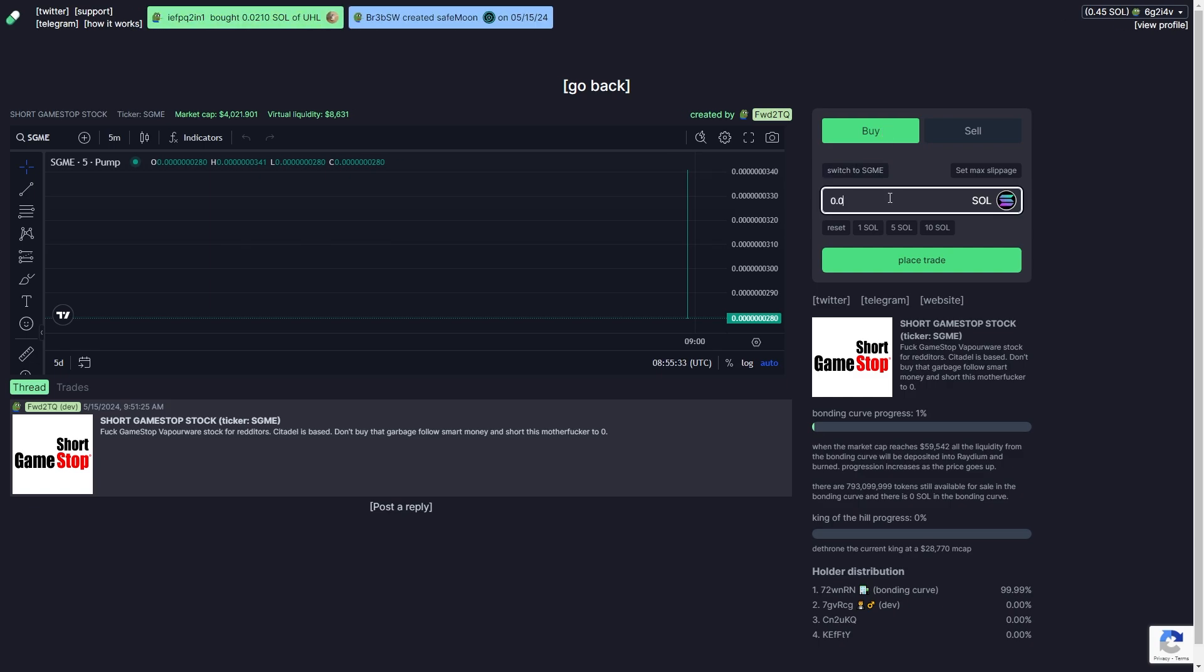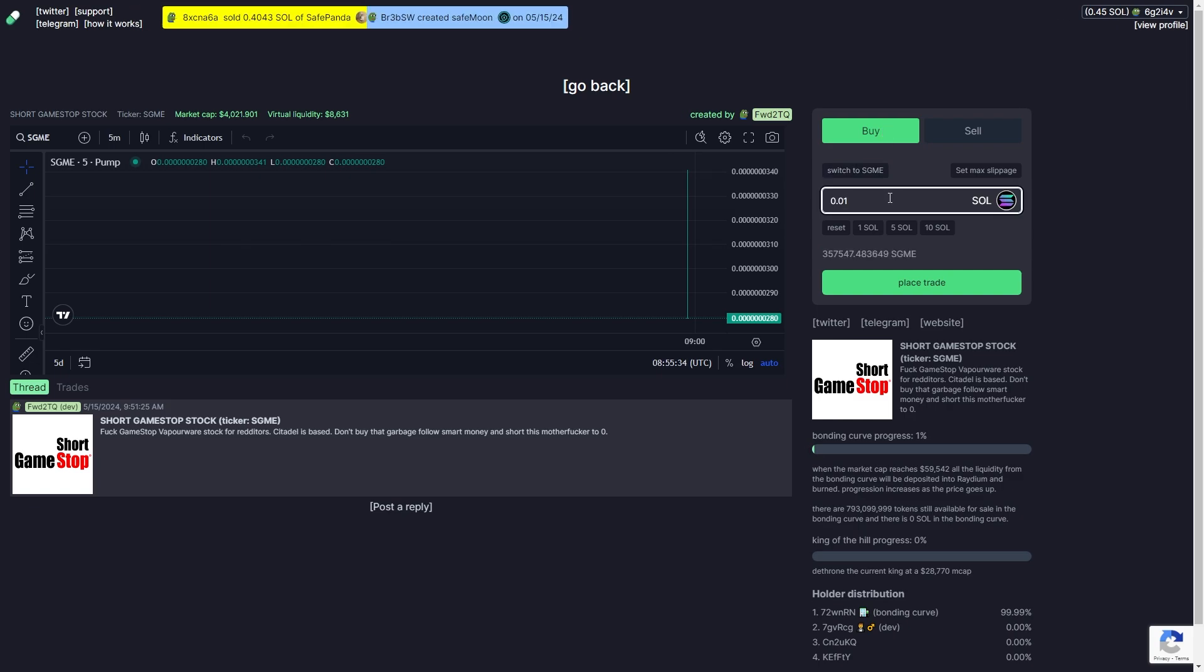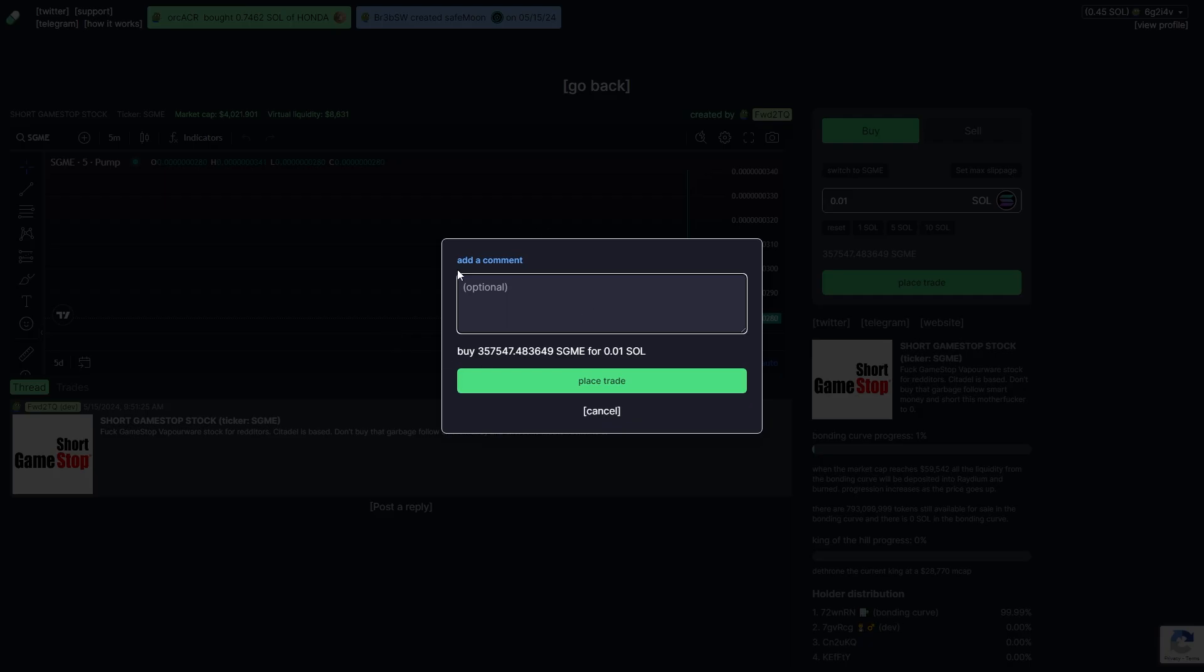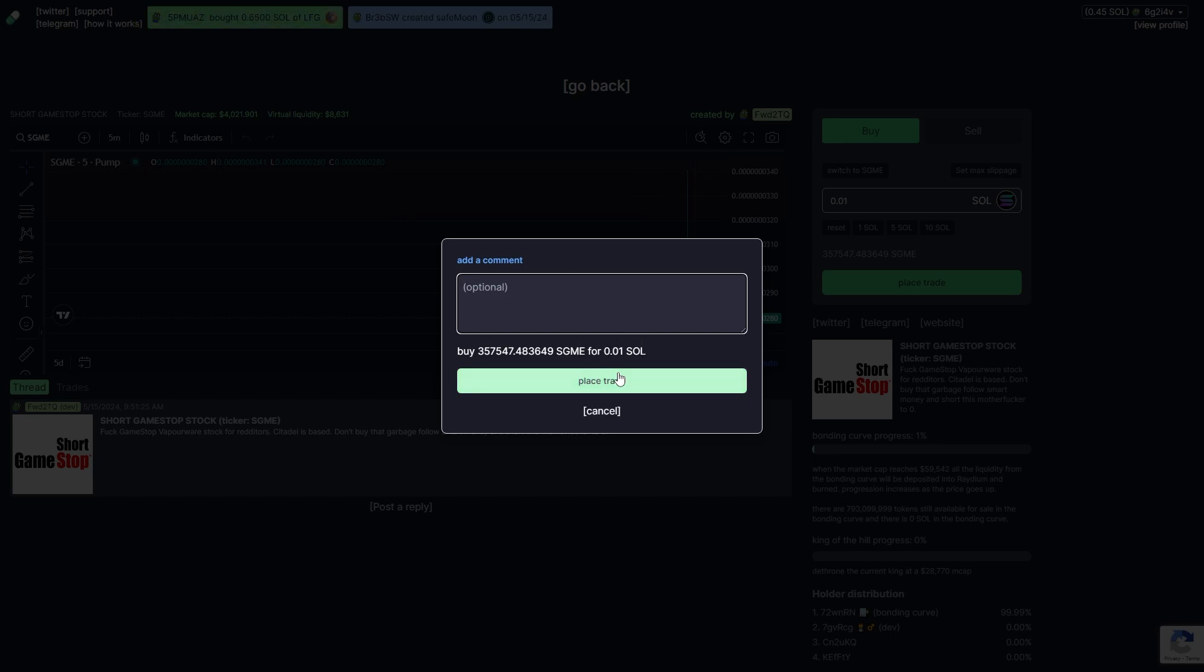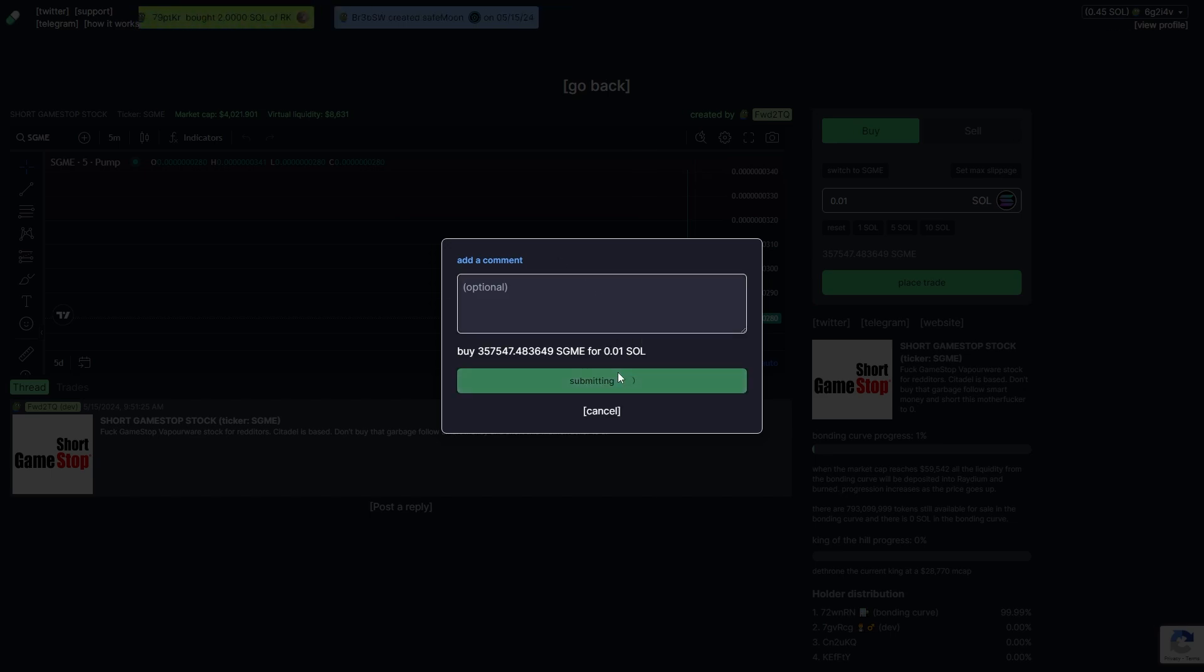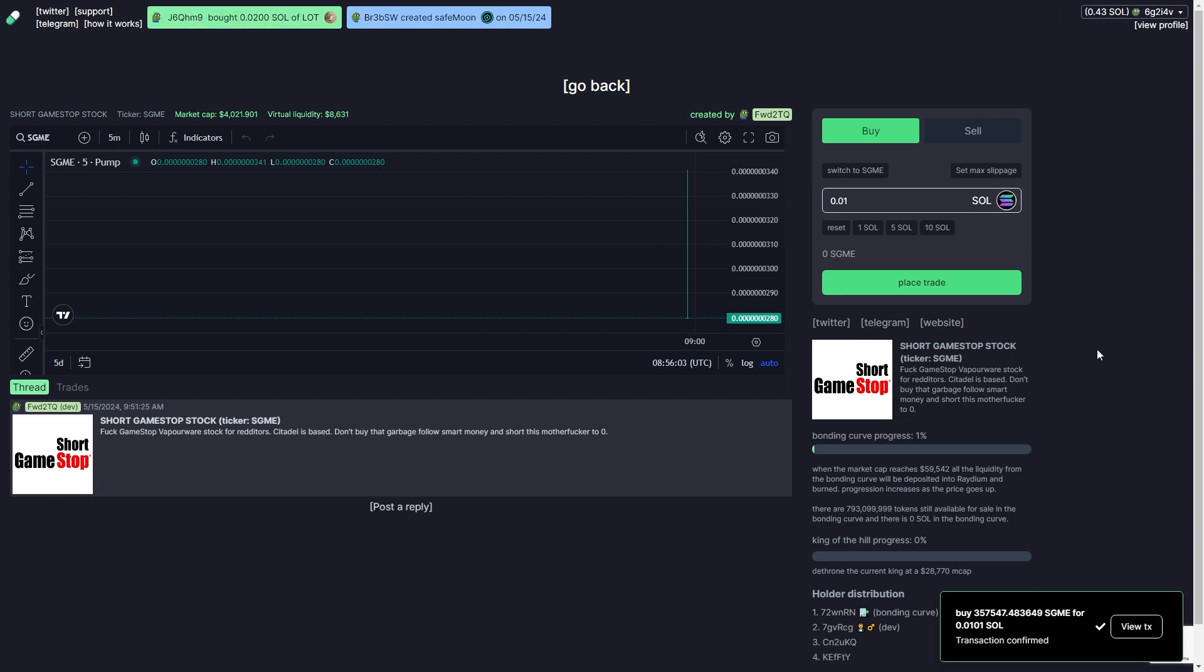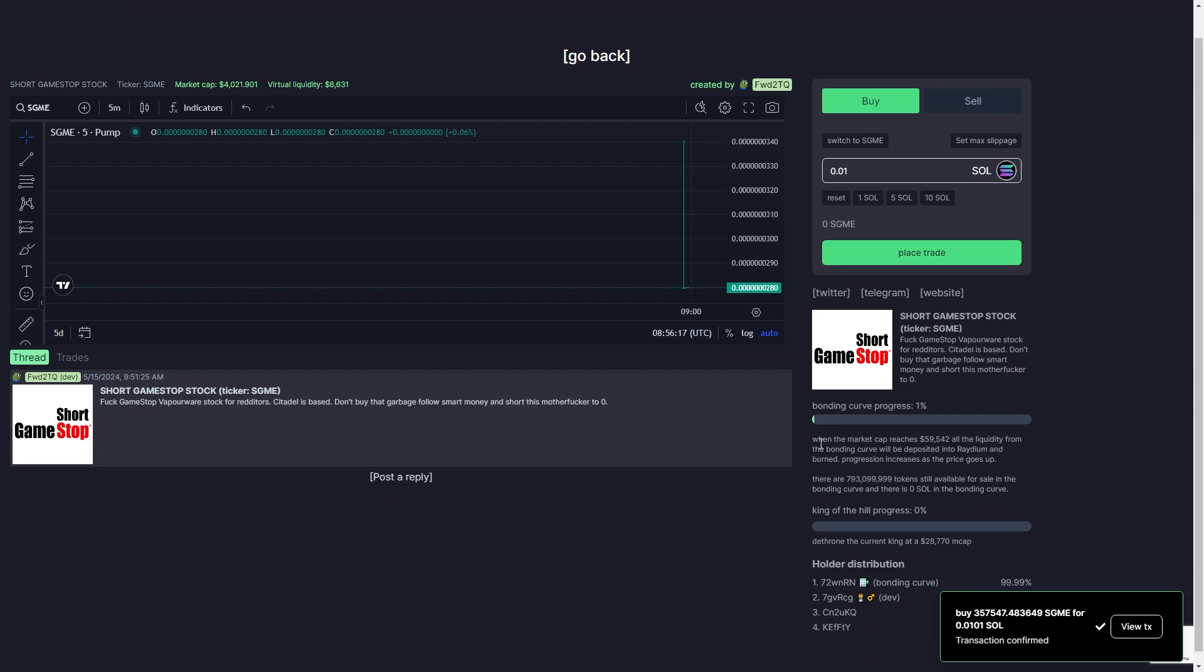Let's just say I wanted to buy a tiny amount, 0.01. I can type that in here and simply click place trade. We can also add a comment if we want, but I'm just going to go ahead and place a trade. From there we see our Phantom wallet come up and it's saying that we can swap our Solana and we will receive this coin. I'm going to go ahead and click confirm. As you can see, the transaction has now been confirmed and we've successfully bought this coin on pump.fun.